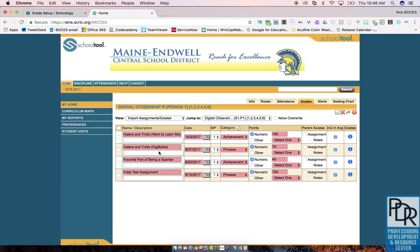This list will show all of the grade connections that are active between your Schoology course and School Tool. If your assignment does not show on this list, make sure that the assignment in Schoology has a category and due date, the title is less than 50 characters, and that you have waited for the overnight time period to pass — it may be necessary to wait another day.